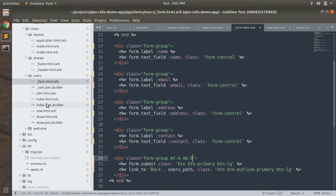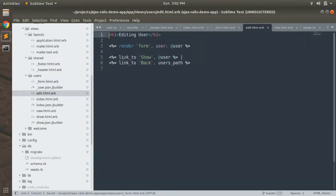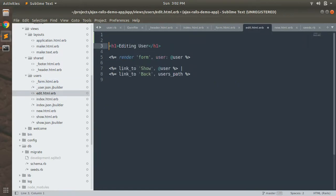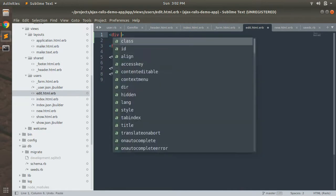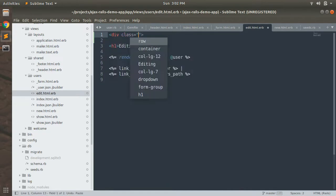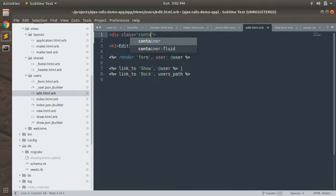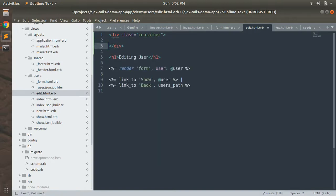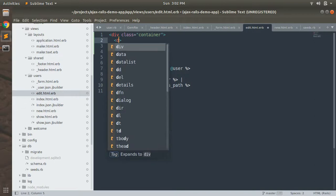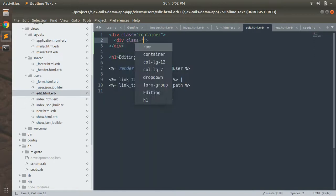Now let's click on edit link. You need to do the same thing at edit. Let's add container class here: container again, row class.